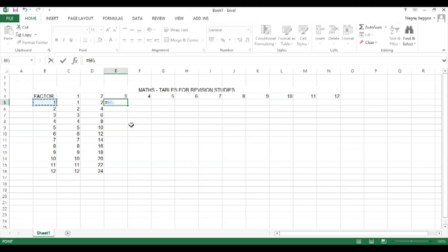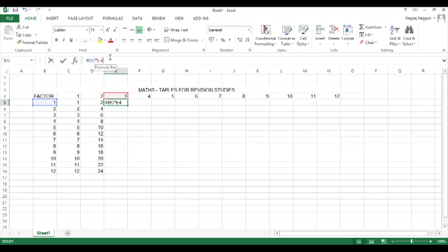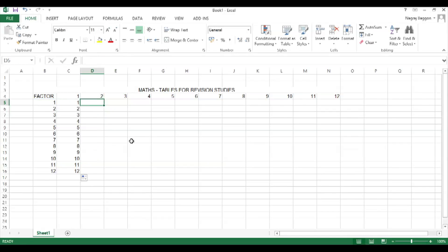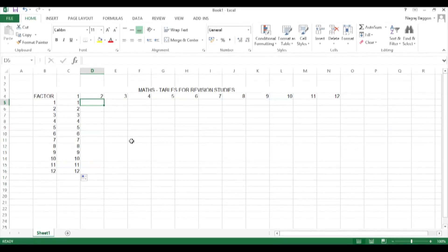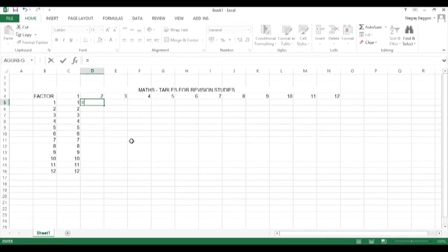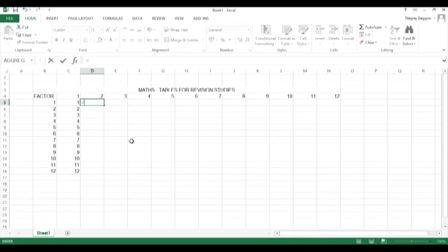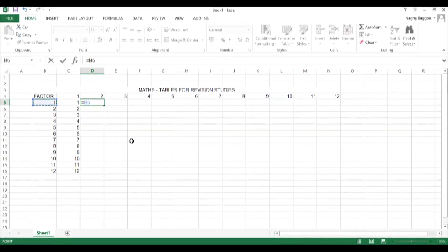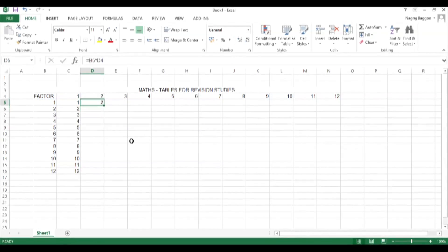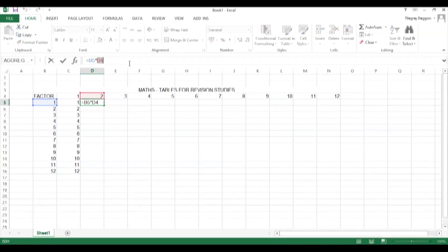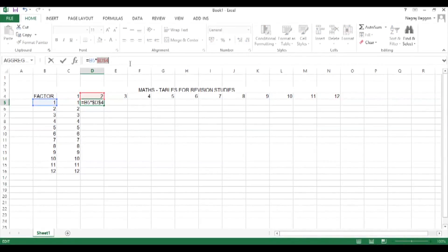In cell C5, we select the C4 reference and press F4. This places a dollar sign before and after the C in C4, making it an absolute reference. You can also do this manually by prefixing and suffixing C with a dollar sign.